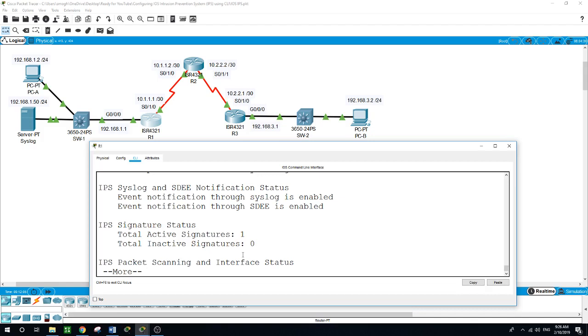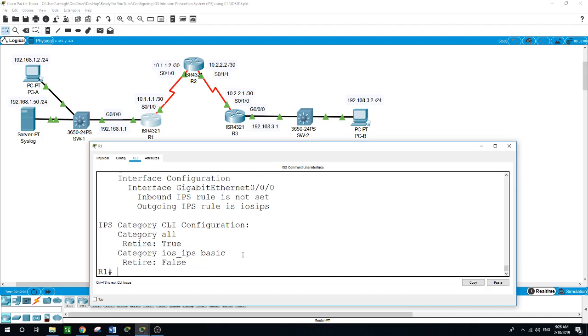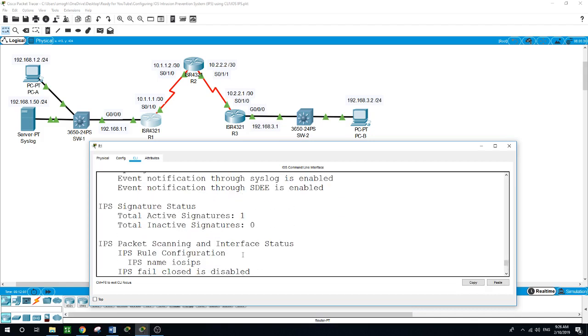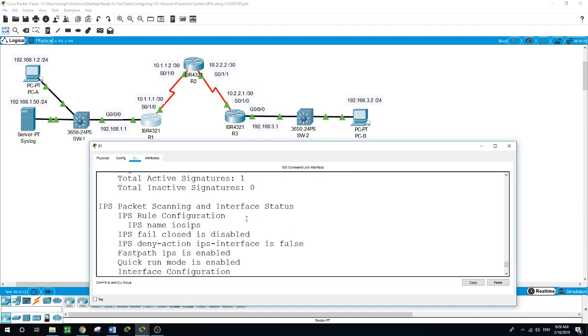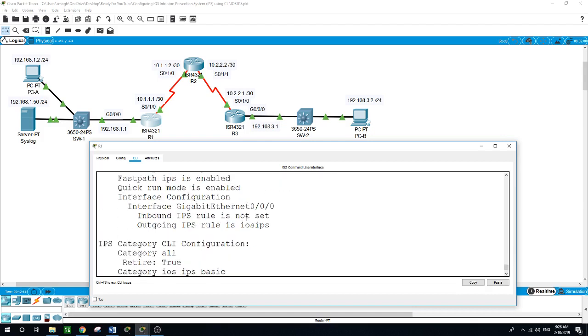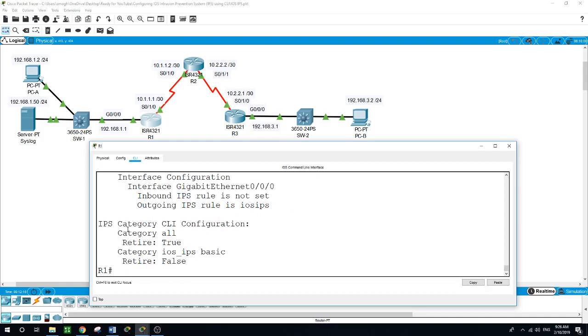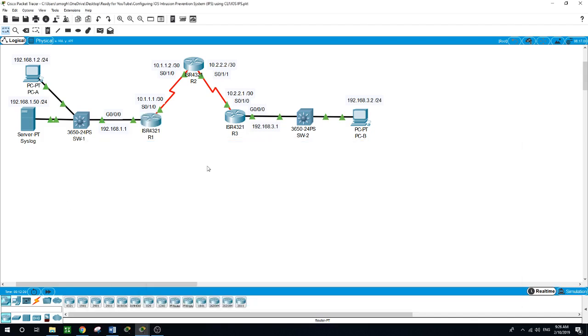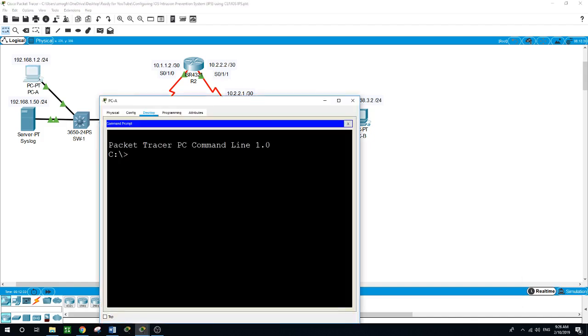And here is telling us total active signature one, which is what we configured, and showing IPS category command line interface configuration retired true or iOS IPS basic retired false. Now let's send a ping from PCA to PCB.